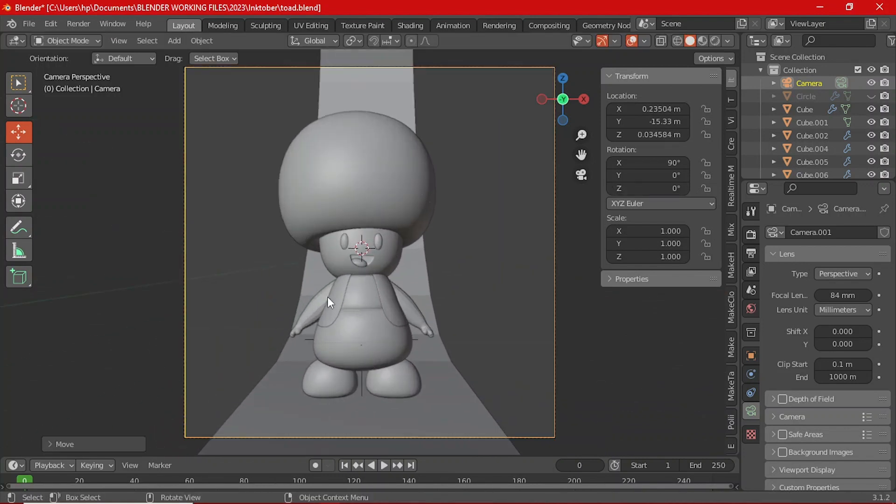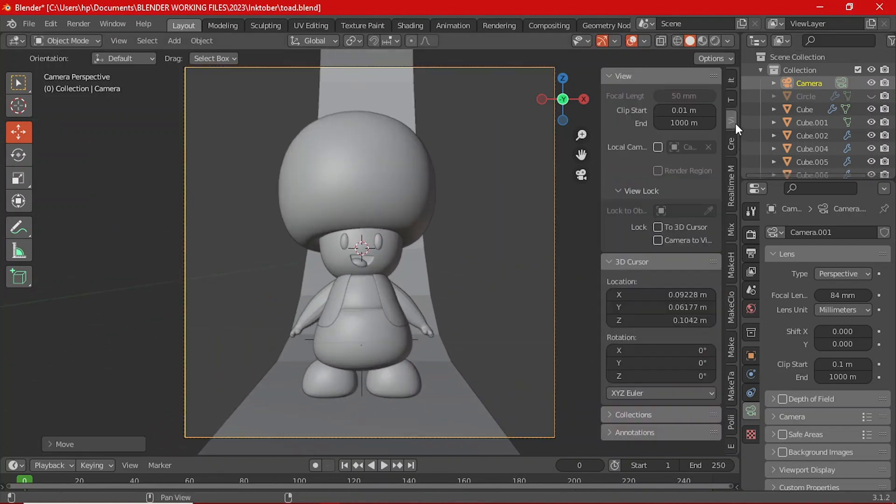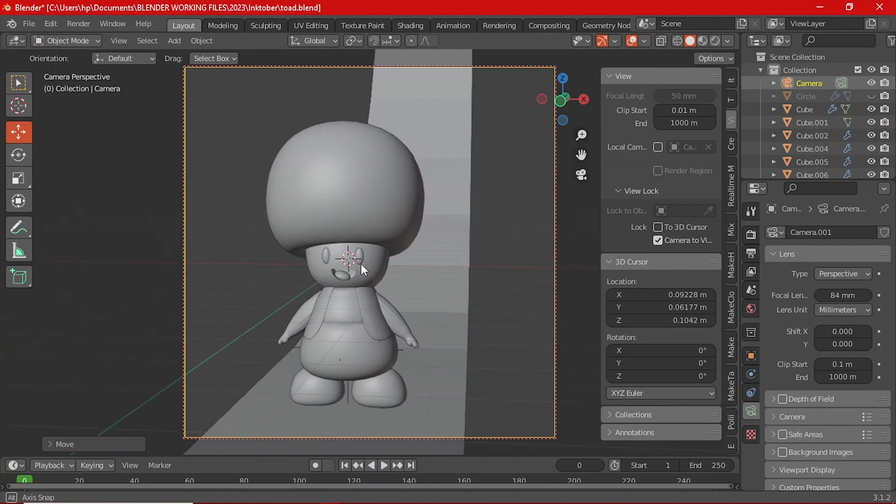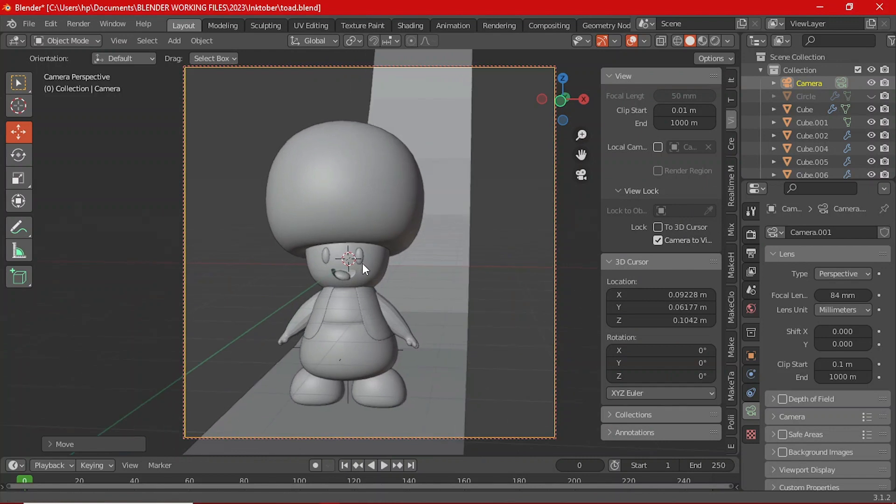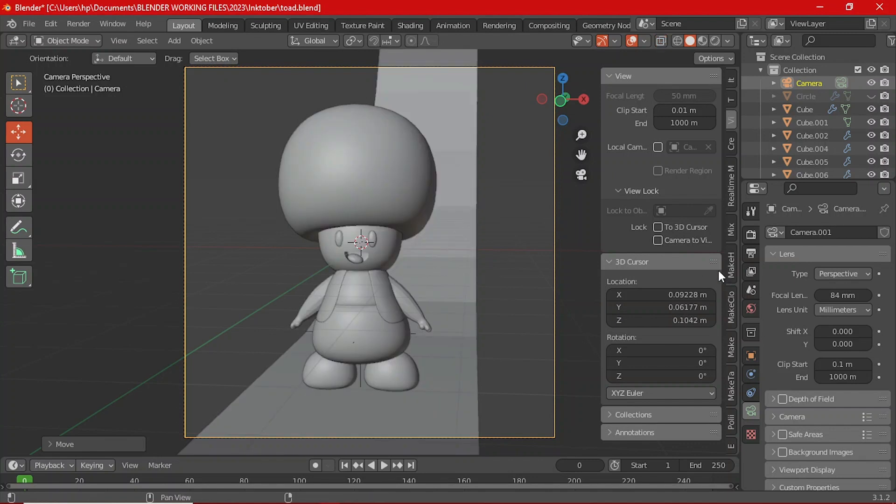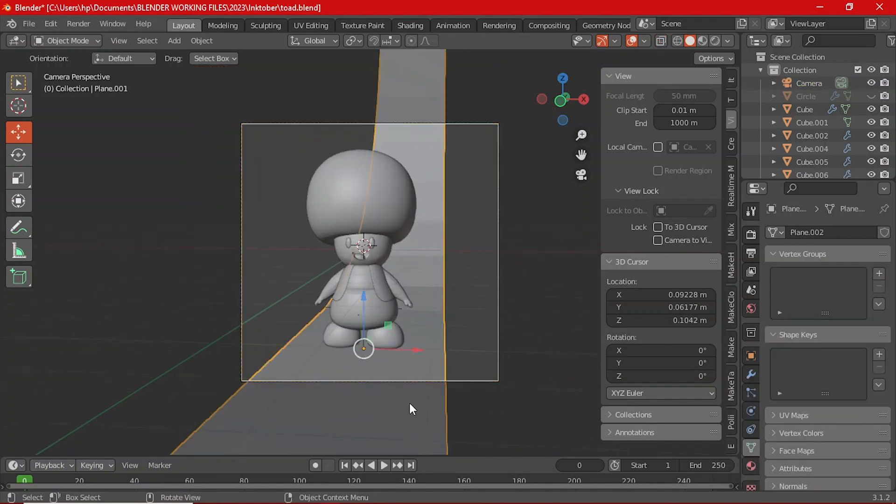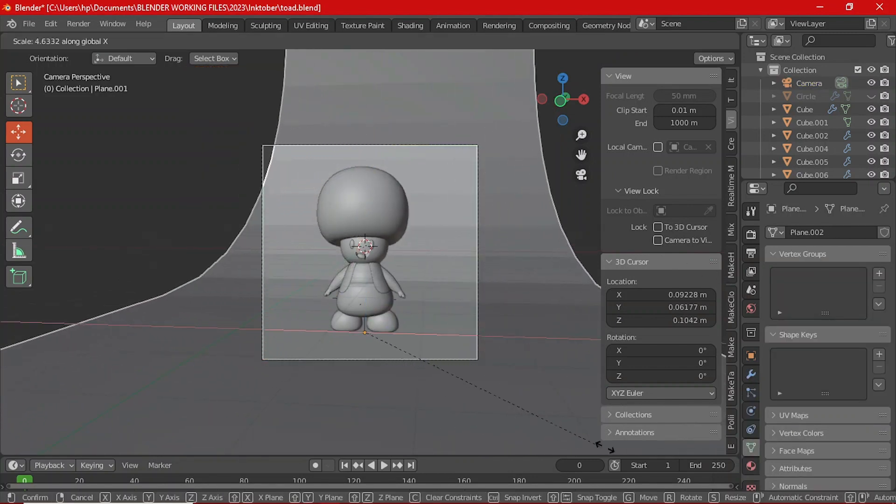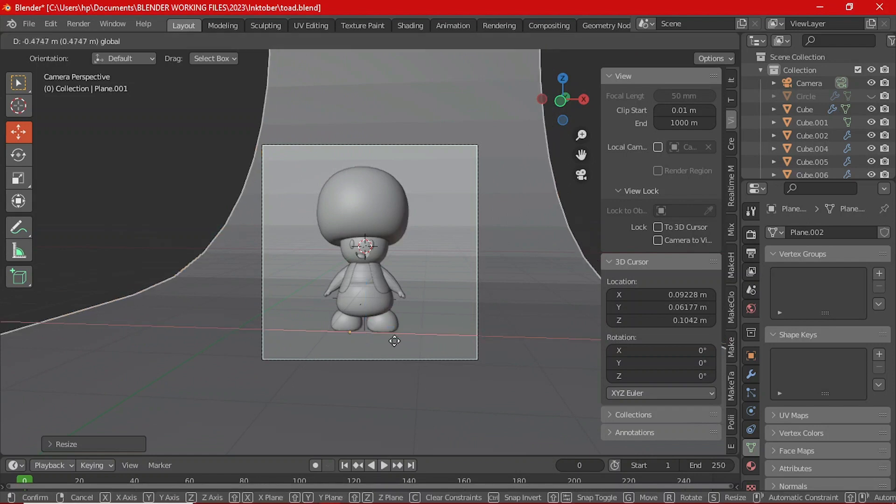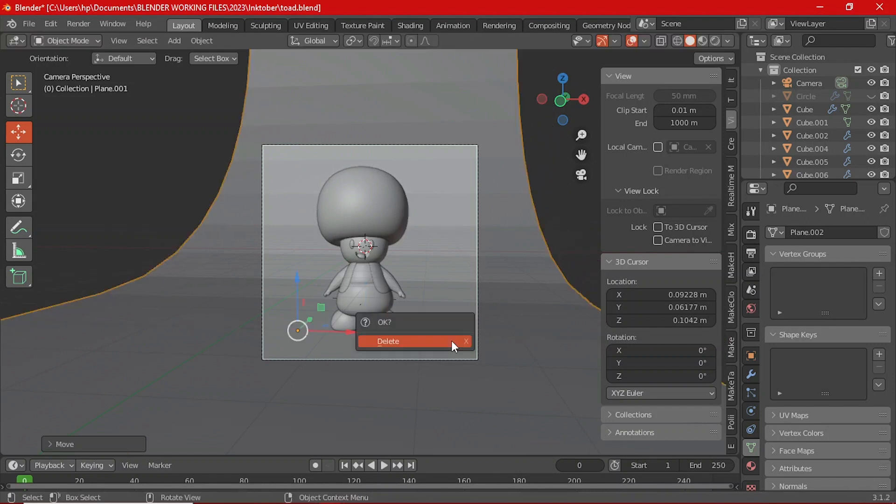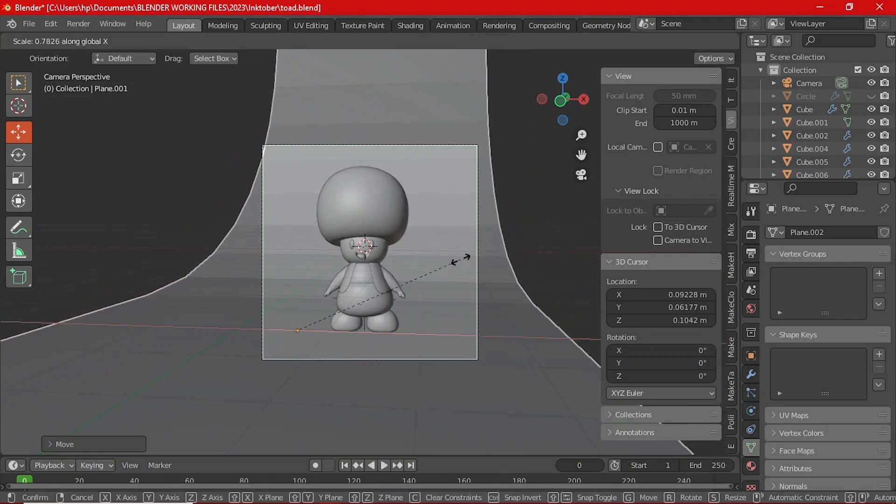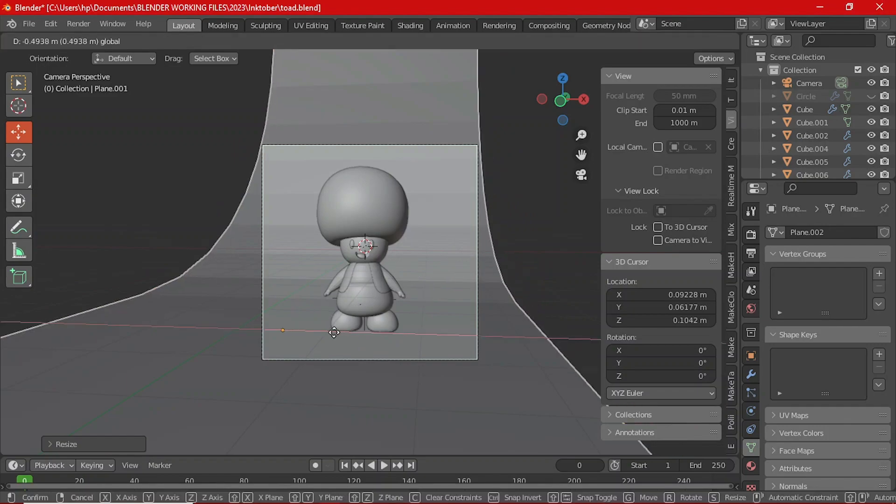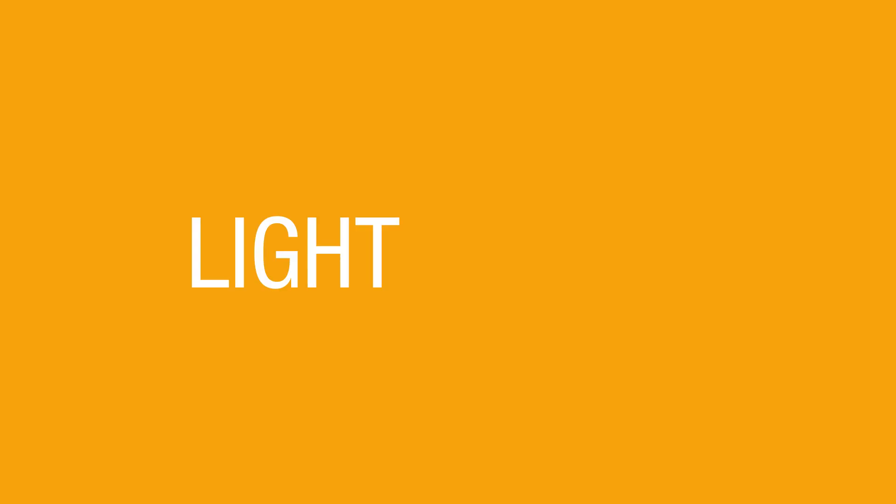To change the render resolution, use the render properties tab. You can also set your samples and render noise level in there. I'll advise you to set your render engine to Cycles because we'll be rendering with Cycles, but if your PC can't really handle Cycles you can stay with Eevee. I'll advise you to keep your render samples at 80.